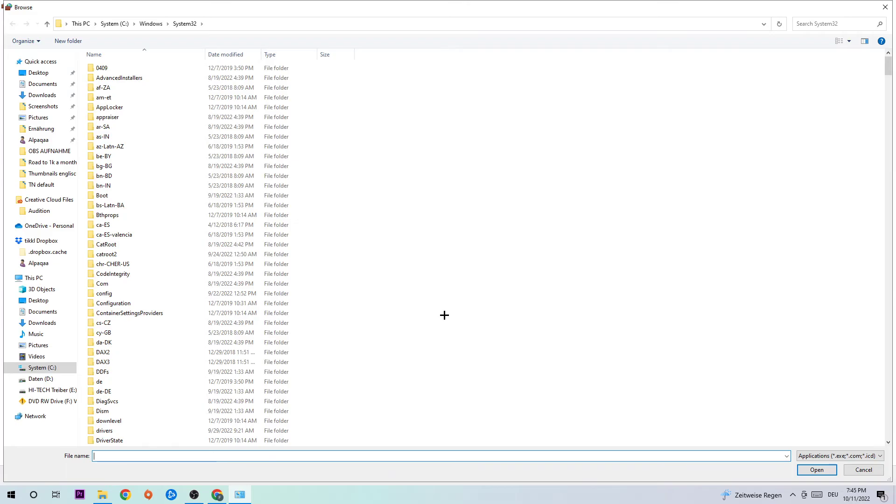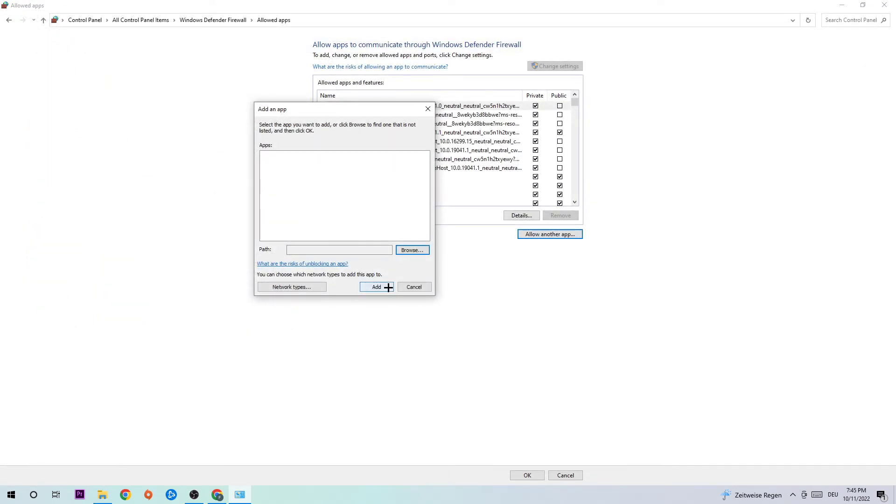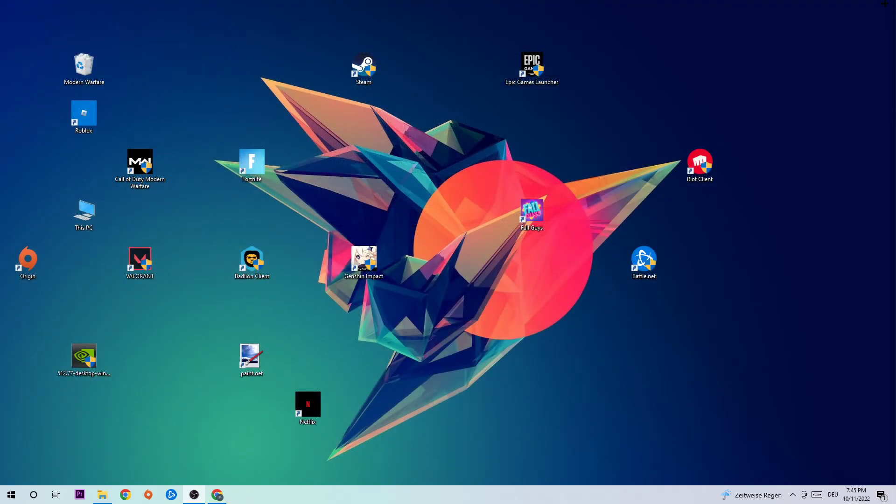Once you hit Browse, I can't tell you exactly where it's located because on every PC it's somewhere different. You need to search for your Rainbow Six Siege executable yourself. Once you find it, hit Open and then Add, and this will probably fix your issue.